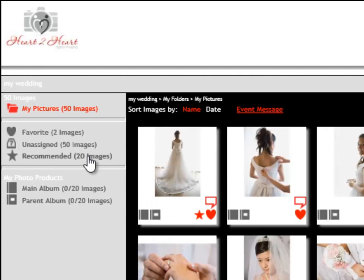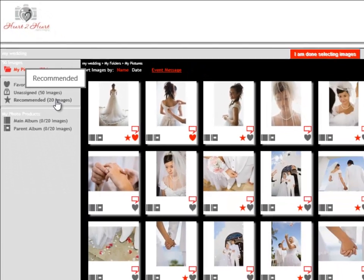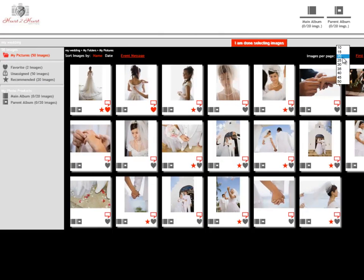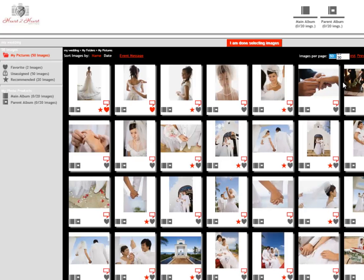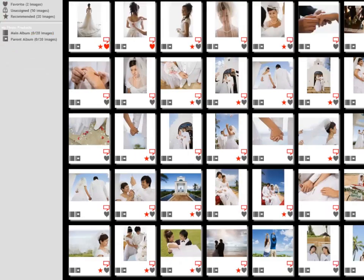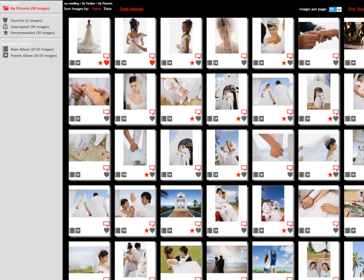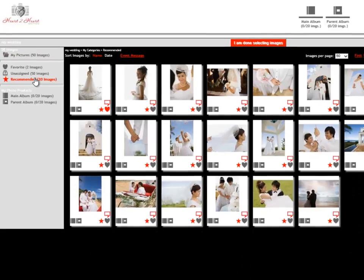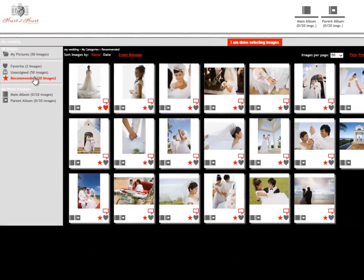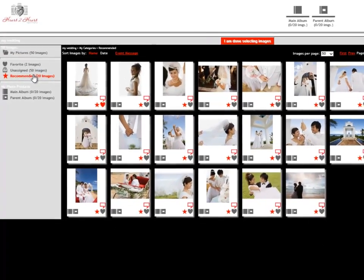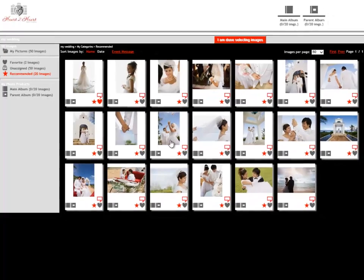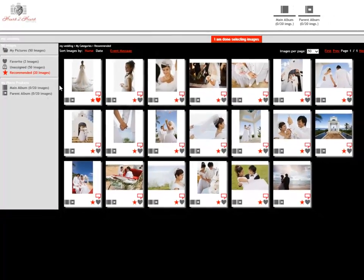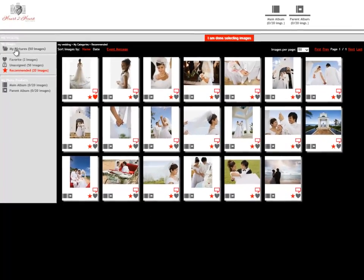Lastly, we have our recommended images. Right now we have 20 images per page. I'm going to select 50 images per page because there are 50 images that the photographer has given us to choose from. And out of those 50, there are 20 that the photographer is recommending that we use for our albums. So we can use those as a stepping point or we can look at the whole group.